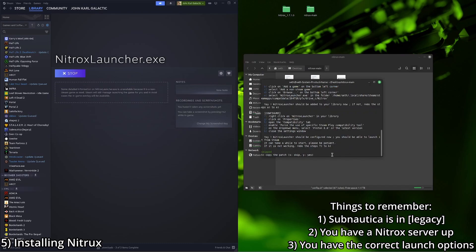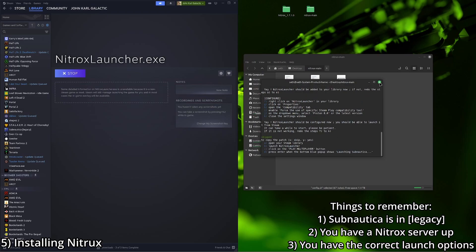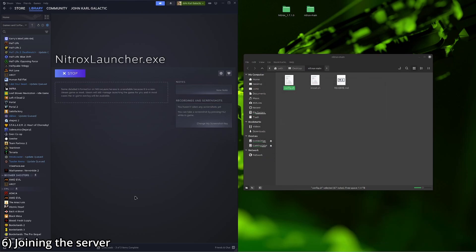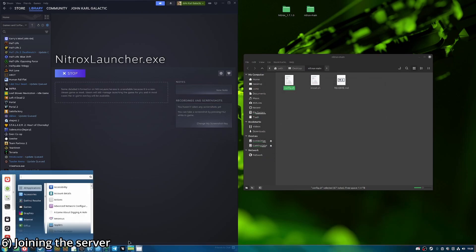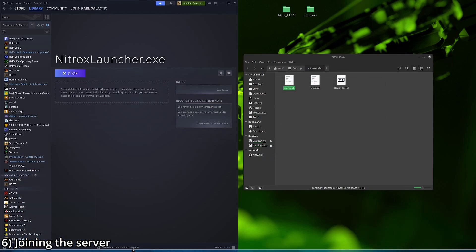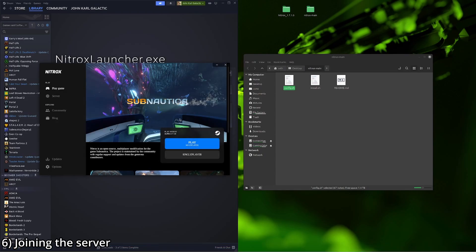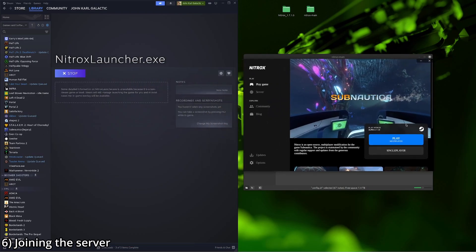So now everything should be configured. It should be pretty straightforward. So we can close out of this terminal. And then we're going to go ahead and open up the Nitrox launcher again. And this time, we're going to click play multiplayer.